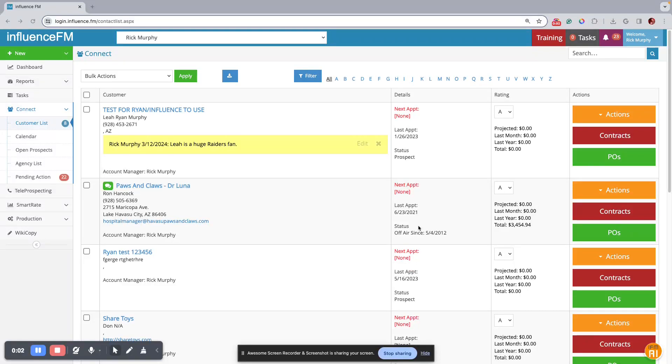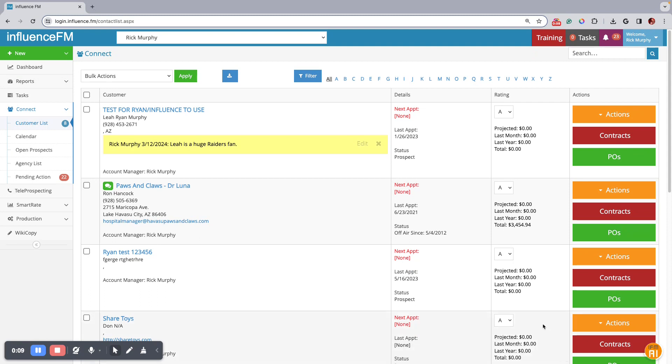Hi, IFM users, so we got something pretty exciting here and it's IFM AI and it's really pretty nifty. There's a lot of stuff you can do with it, so let me show you real quick what it can do.